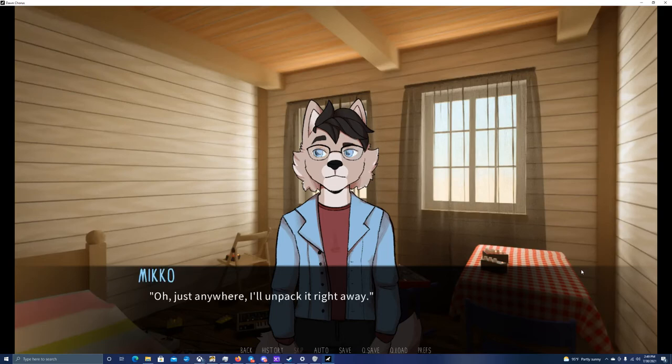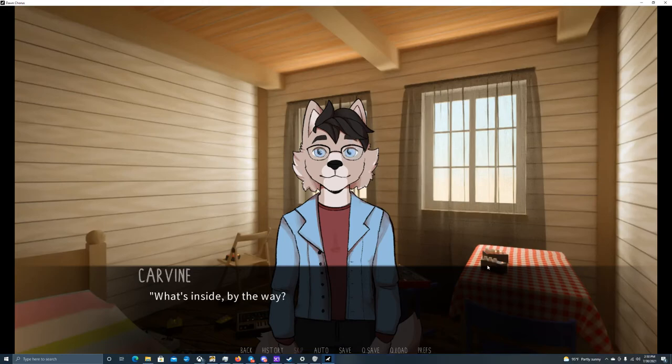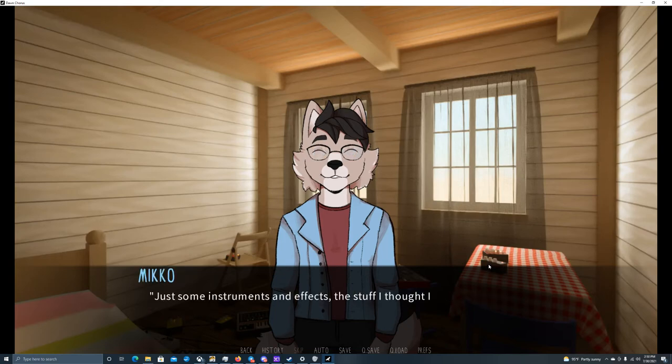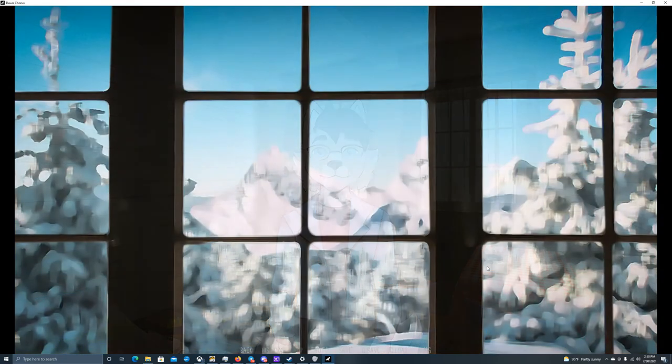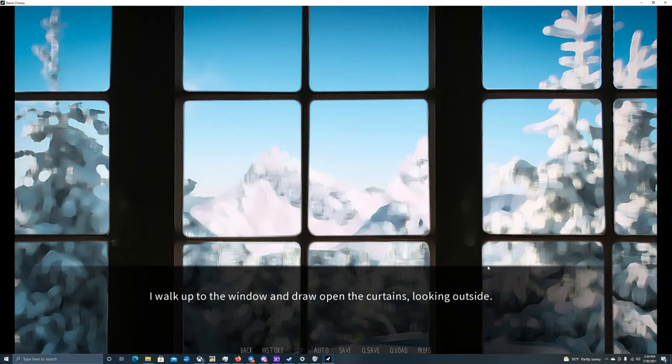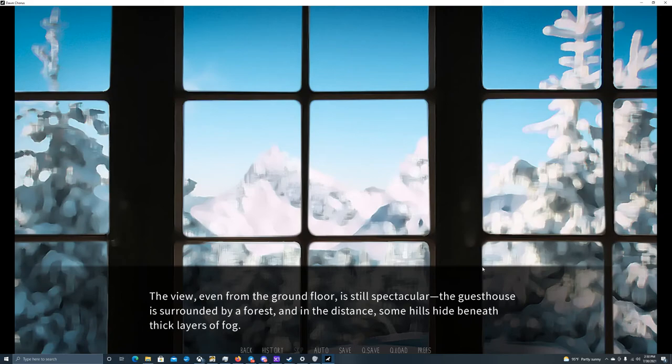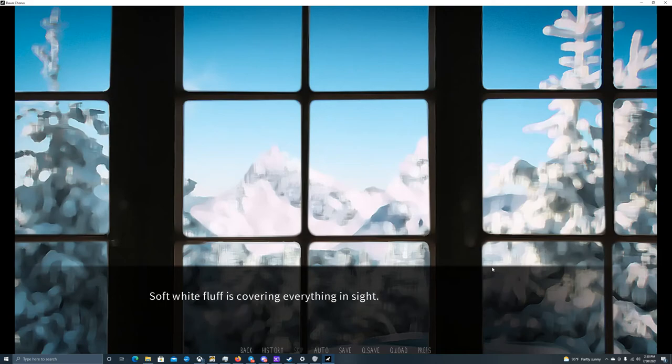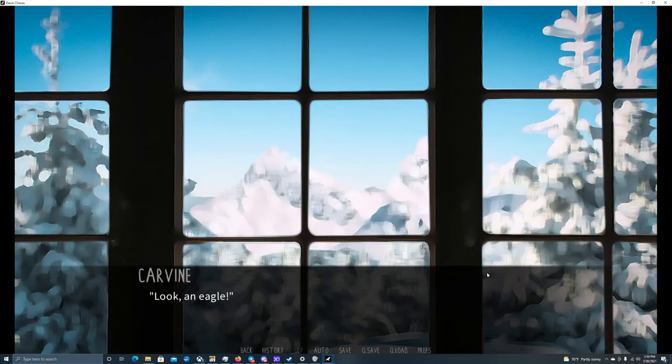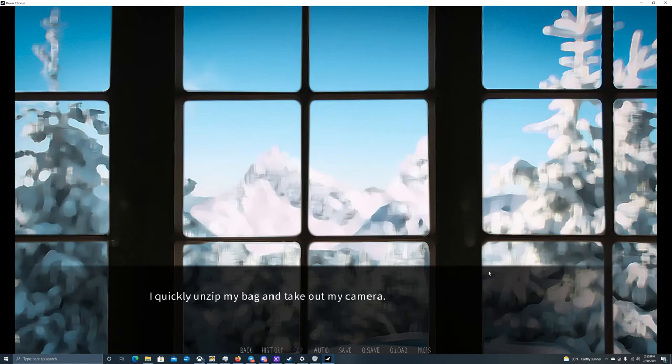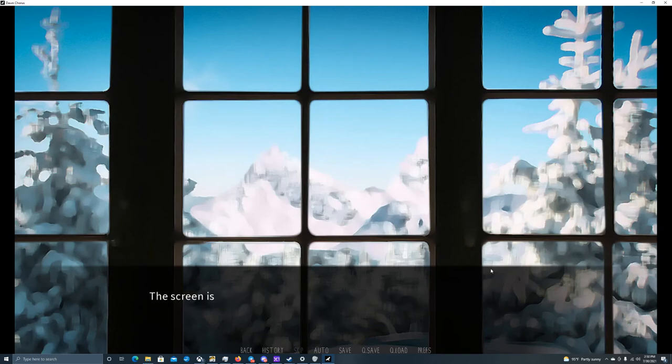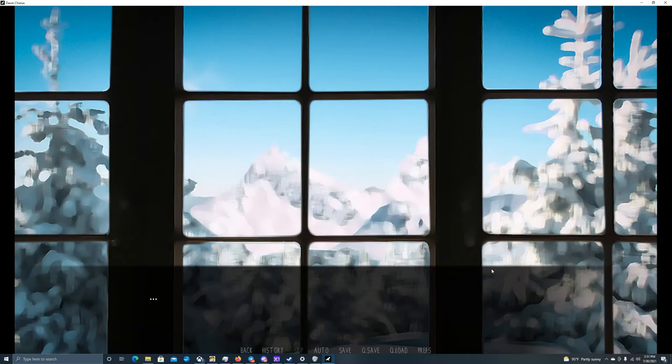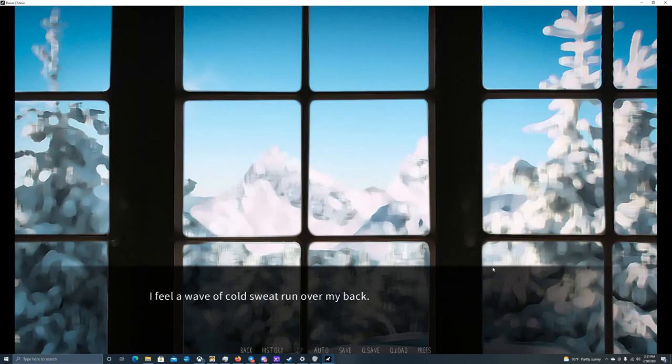Oh, just anywhere. I'll unpack it right away. What's inside, by the way? It wouldn't be heavier if you stuffed it with rocks, I think. Just some instruments and effects. The stuff I thought I might need. I walk up to the window and draw open the curtains, looking outside. It's not snowing as much anymore at the moment, but it will probably pick up again soon. The view, even from the ground floor, is still spectacular. The guest house is surrounded by a forest, and in the distance, some hills hide beneath thick layers of fog. Soft white fluff is covering everything in sight. I look around, admiring the serene landscape, and then, at the edge of the forest, perched on a tree, I see it. Look! An eagle! I think it's the same one I saw earlier. I quickly unzip my bag and take out my camera. I turn it on, nervously waiting for it to start responding. The screen is still black. Ah! Stupid me! I take off the lens cap, point the camera in the direction of where I spotted it, and look through the viewfinder. It's gone again.